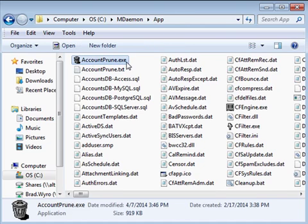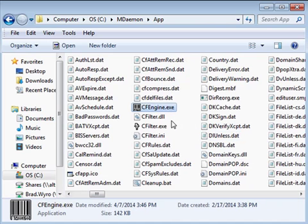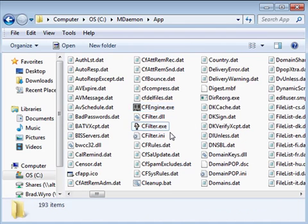The account prune.exe file is used for removing old mail and inactive users and archiving old log files. cfengine and cfilter.exe are both used by the content filter.